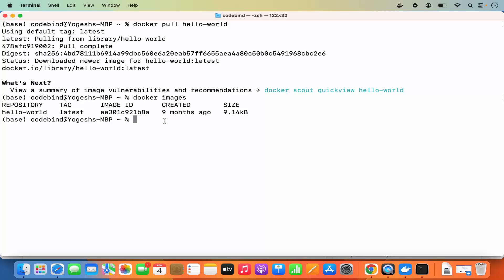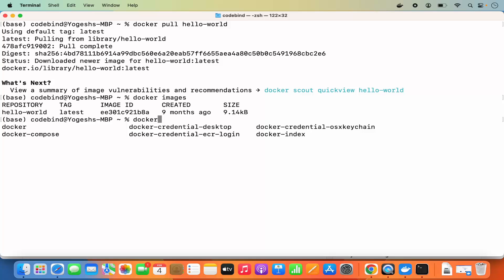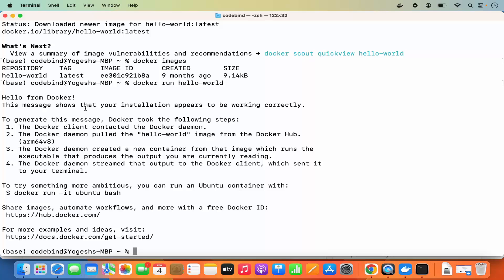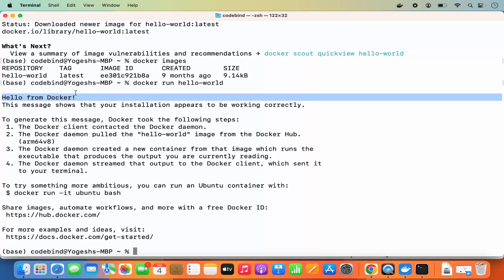To run a container using this image, use the command `docker run hello-world` and press Enter. You can press Tab after typing `docker` to see all available commands, including docker compose, docker credential desktop, and others. Running `docker run hello-world` will produce output that says 'Hello from Docker'. If you see this output, Docker is working correctly on your Mac operating system.